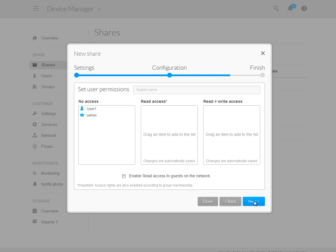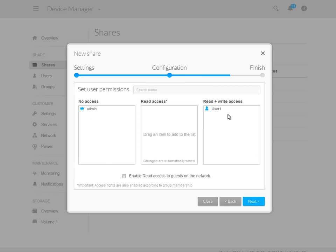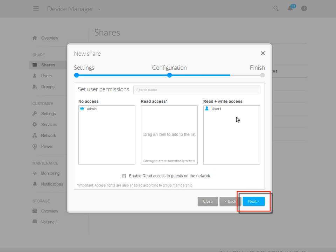Next, you may set the user permissions for the new share. Highlight and drag the account into the permissions box of your choice. You may also grant Read access to network guest accounts by putting a check in the Enable Read access to Guests checkbox. When you have finished, click on the Next button.